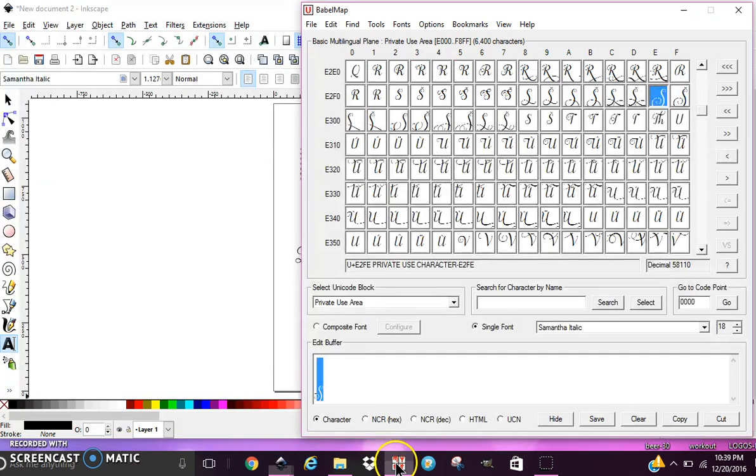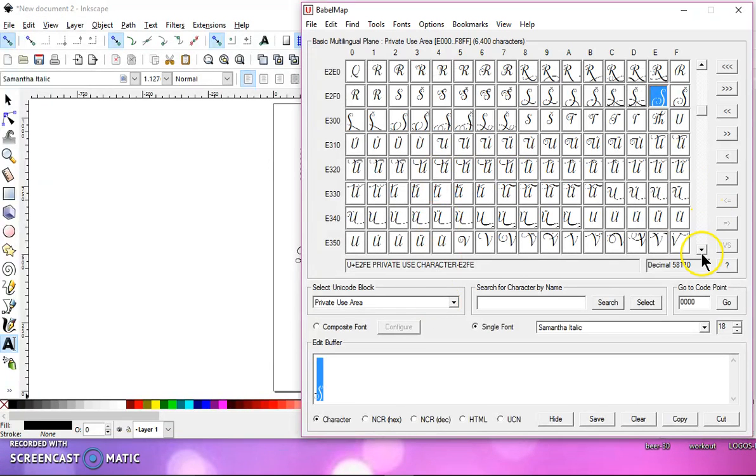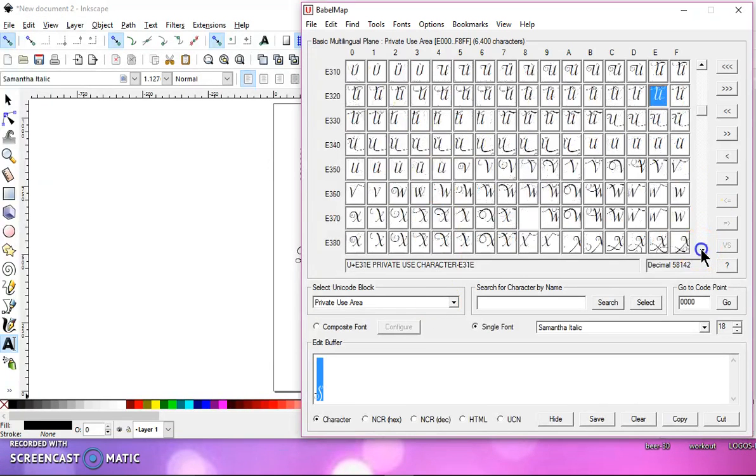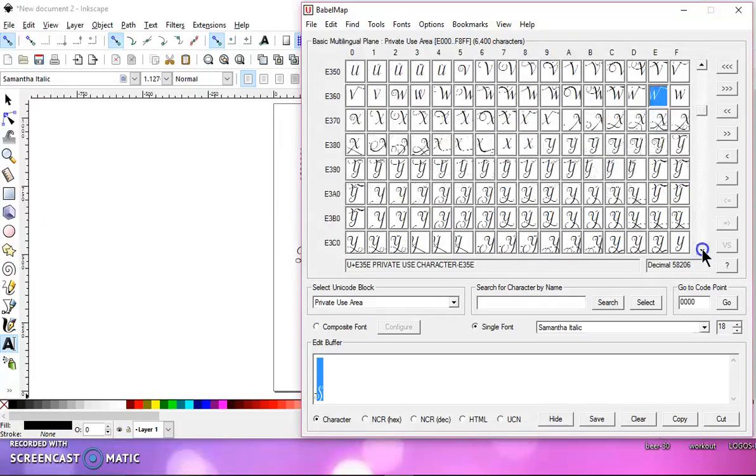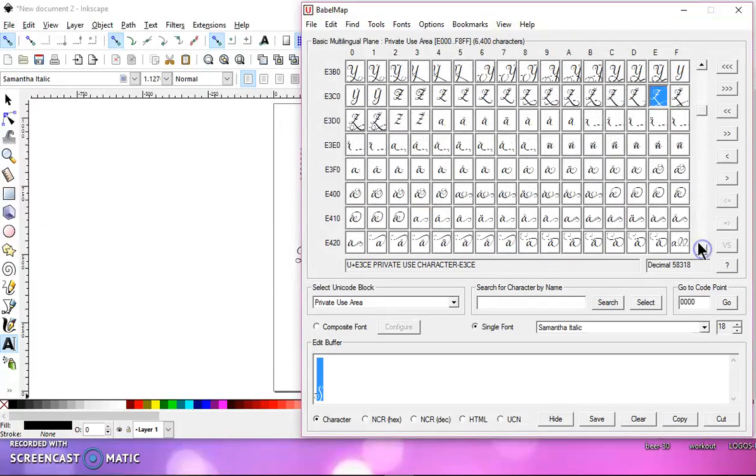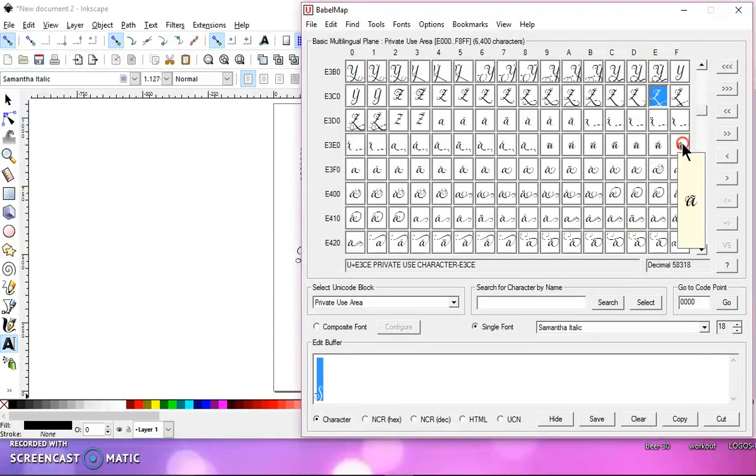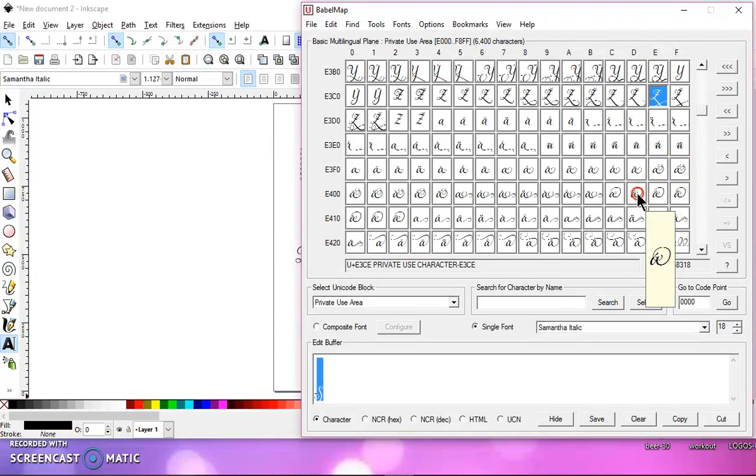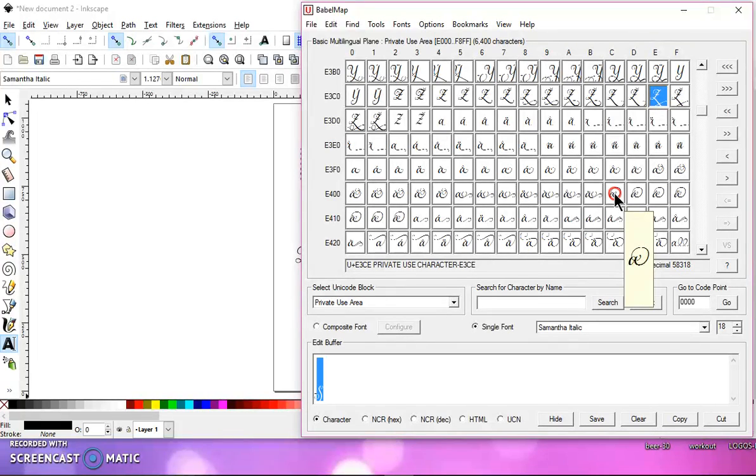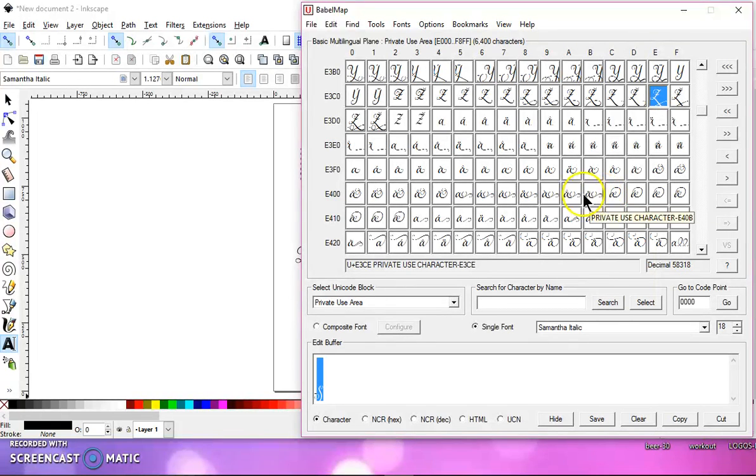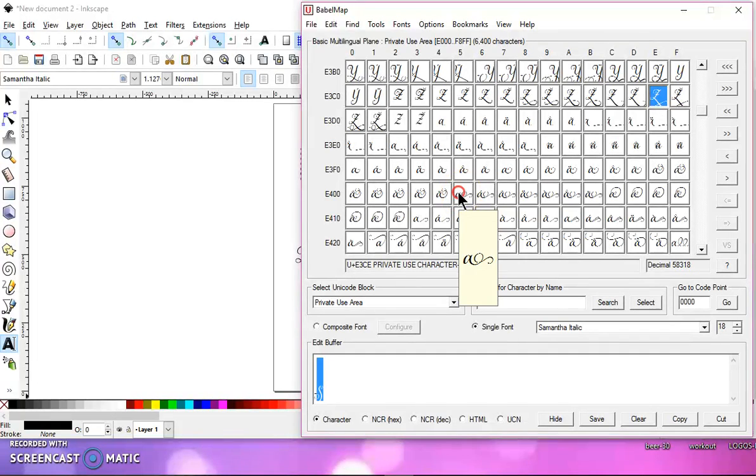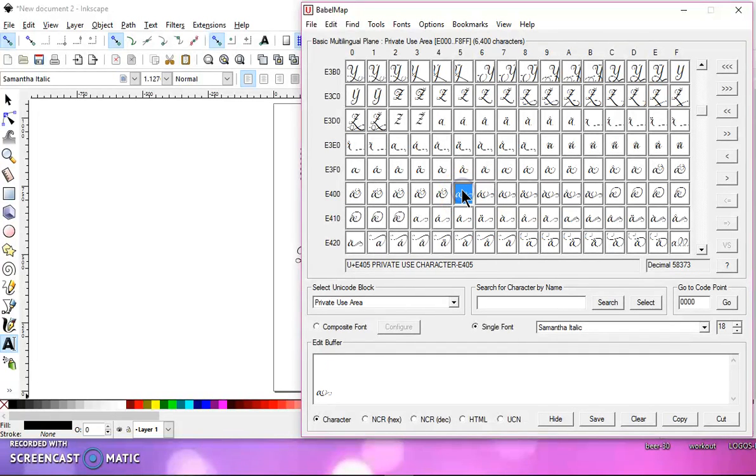So let's go back to Babel Map, and let's find a lowercase a. And they start here. And I want one that has maybe this one, or let's see, maybe this one. Left-click on it.